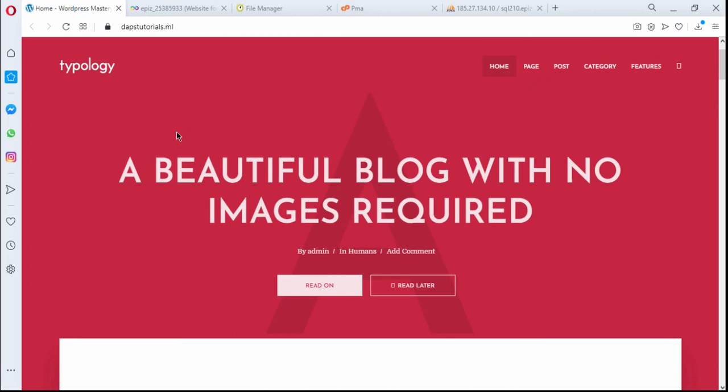That's it, guys — that's exactly how to manually take a backup of your website and restore your files through FTP. It's something very easy; you just need to make sure you take an adequate backup and upload your files and your database. Thank you very much for watching. If this video has been helpful, give me a thumbs up. If you have any questions or want clarification, drop them in the comment section below. Subscribe to this YouTube channel — that's the only way you get notified when I post more videos. I hope to see you in my next video, bye for now.